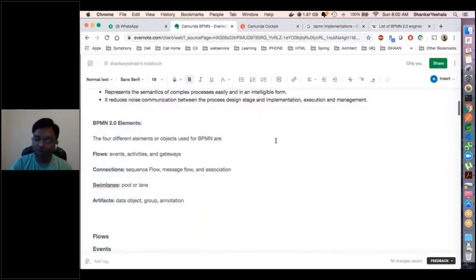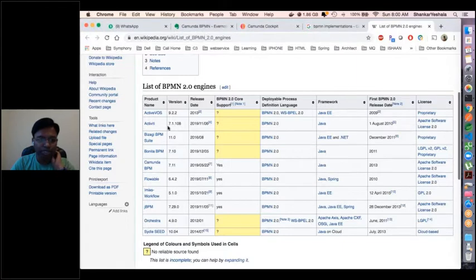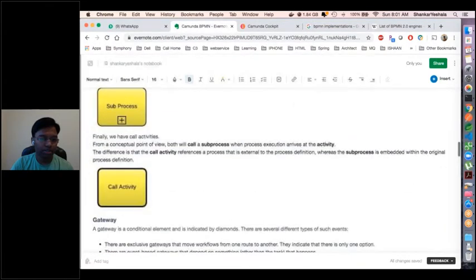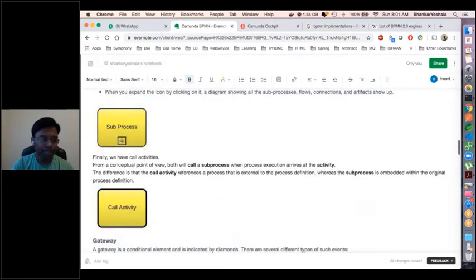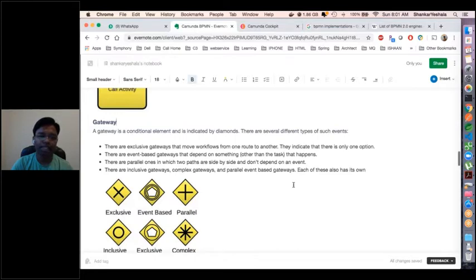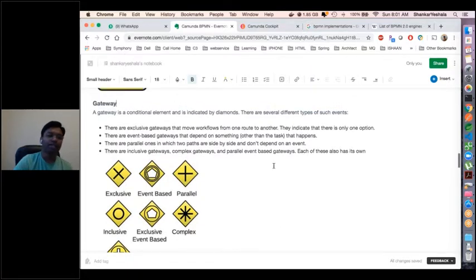Coming back to Camunda — out of these BPMN tools, we are focusing on the Camunda BPMN tool today. It is built on the Java framework, follows BPMN 2.0 standard, and is Apache software licensed. Gateways interconnect tasks based on conditions. There are many gateways available in BPMN: exclusive, event-based, parallel, inclusive, and others. If you want to represent a condition and redirect the flow to a different path based on that, you'll use a gateway.